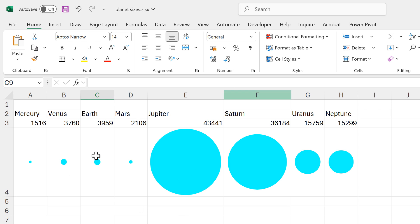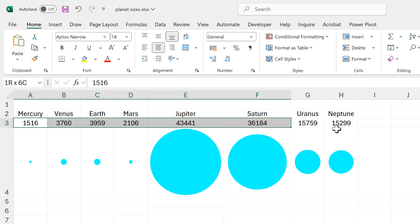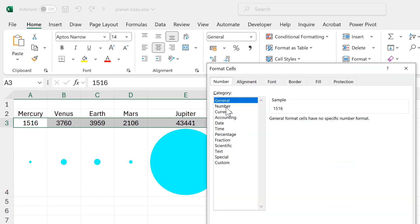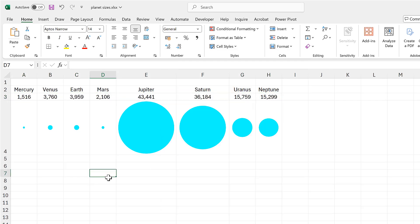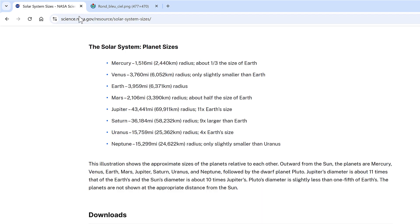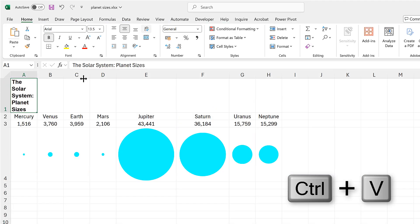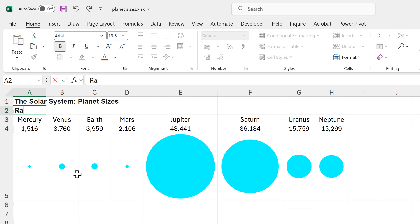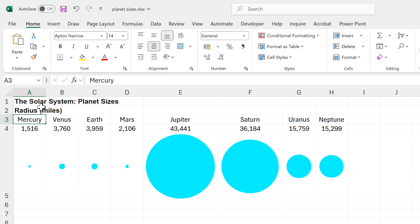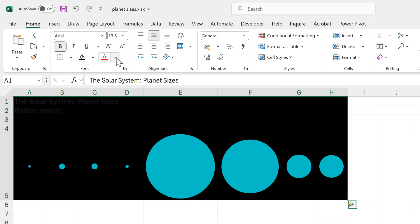Now I'll do some formatting to make this look a little better. I'll put all of the numbers in the middle and give them a new format: a thousands separator and zero decimal places. Then I'll copy the title from the webpage and paste it in, unwrap it, and insert a row to label this as the radius in miles so we know what the numbers stand for.